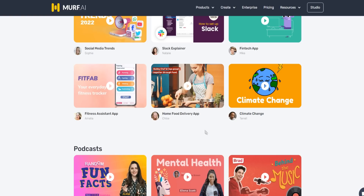Of course, not all the voiceovers inside of Murph are going to sound 100% realistic — some of them you can tell are a bit robotic. But some of these voiceovers are absolutely amazing, especially when you pair them with background music. We're going to be going through the voiceovers as well in today's video.